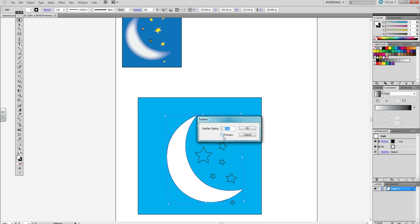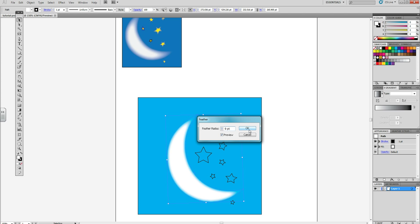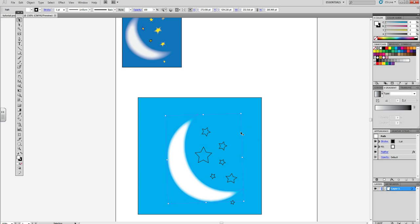A window will pop out. Click Preview and select how much blur you want on it. Click OK.